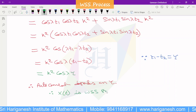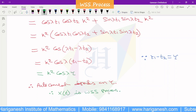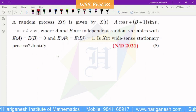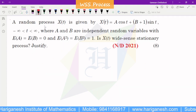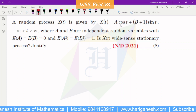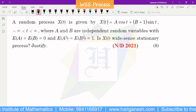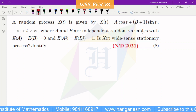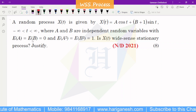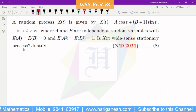Therefore, autocorrelation depends on tau. Both WSS conditions are satisfied, so x of t is WSS — a wide-sense stationary process. A and B are independent random variables with the given conditions, which confirms WSS.